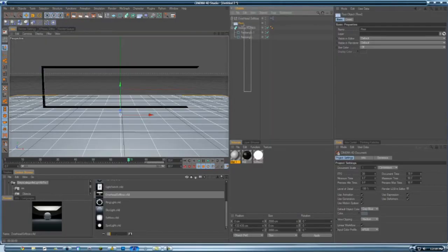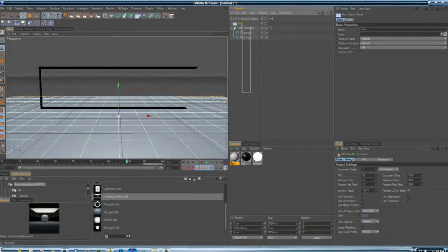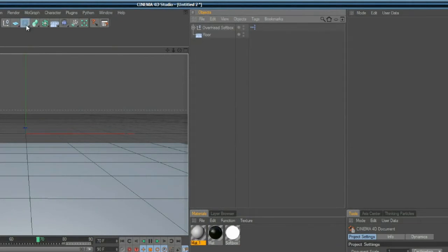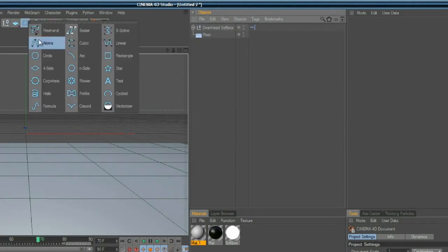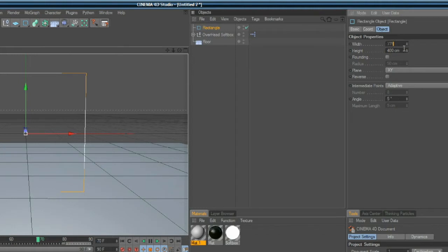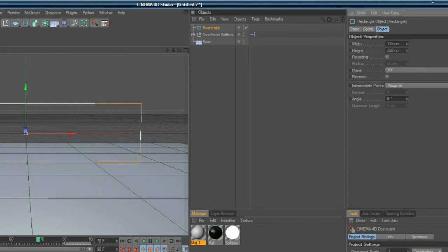What you want to do is you want to get a spline rectangle and I'm just going to change some of the settings. I do 7, 7, 5, 200.